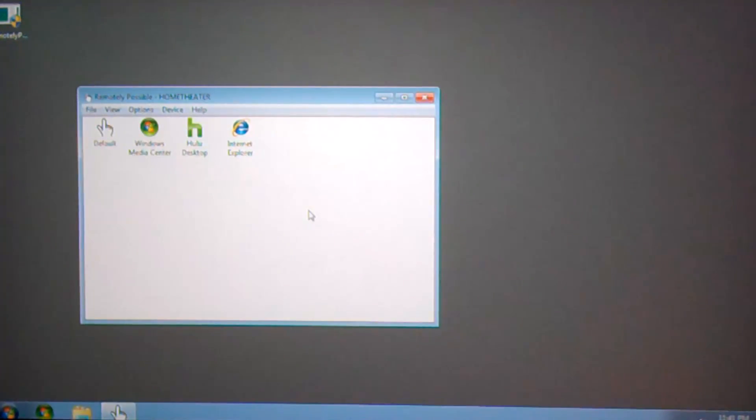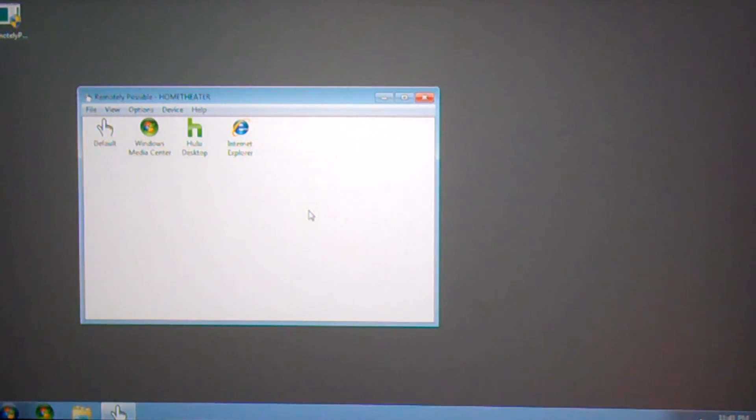In general, you'll want to leave it running so that you'll be able to connect remotely using your phone at any time.